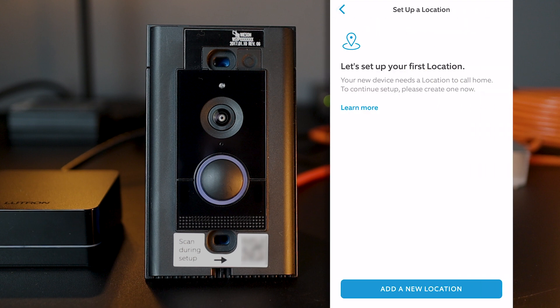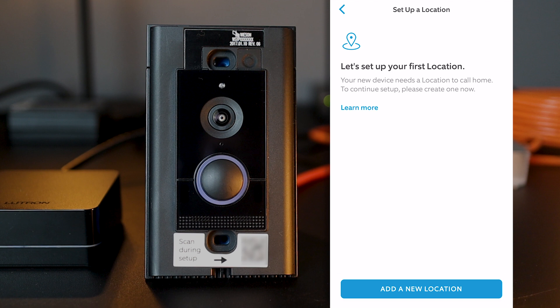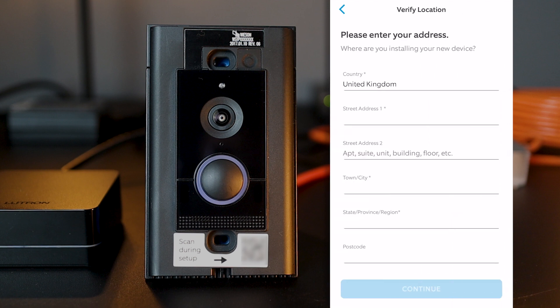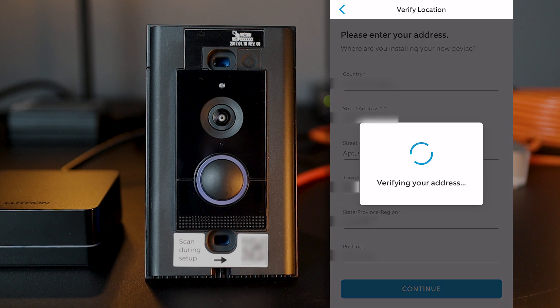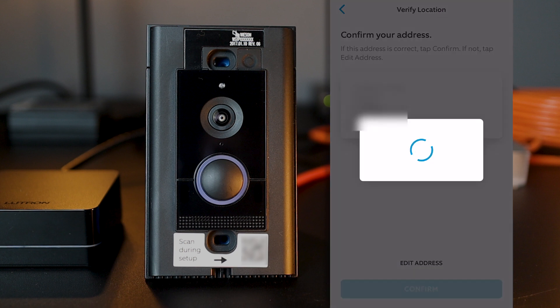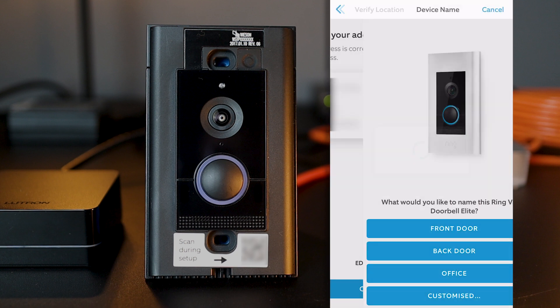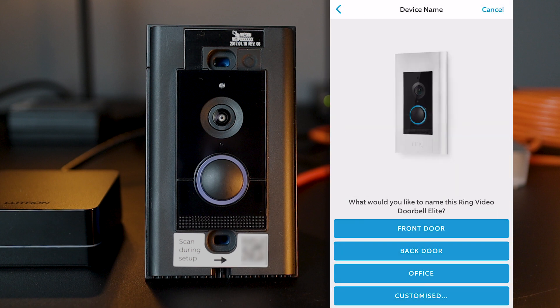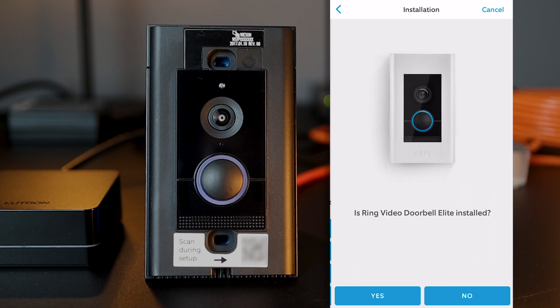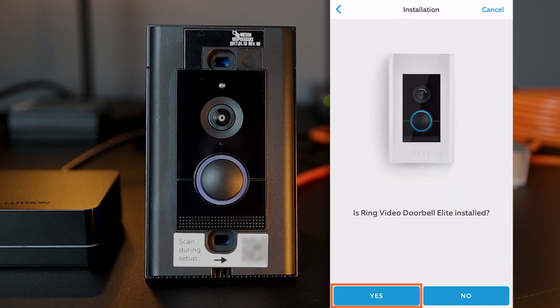The app asks to set up my location, so I click on add new location. I enter my address and click on continue. Then, I'll select front door as the name for my Ring doorbell elite. Yes, it is installed.